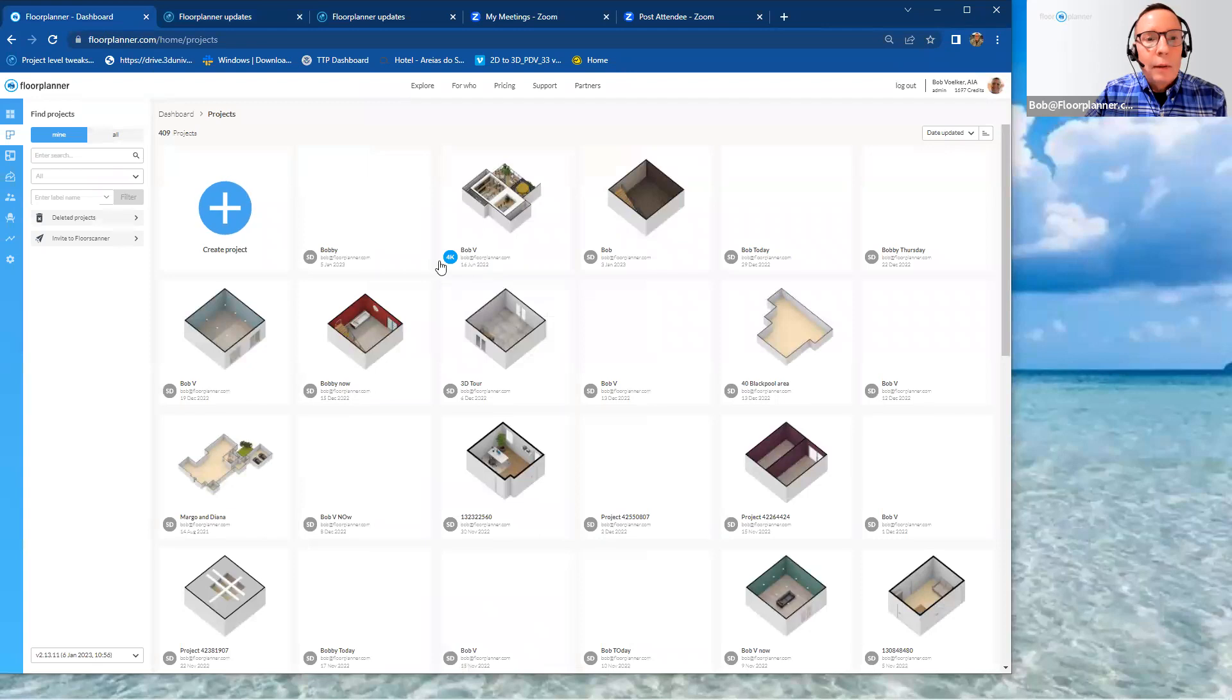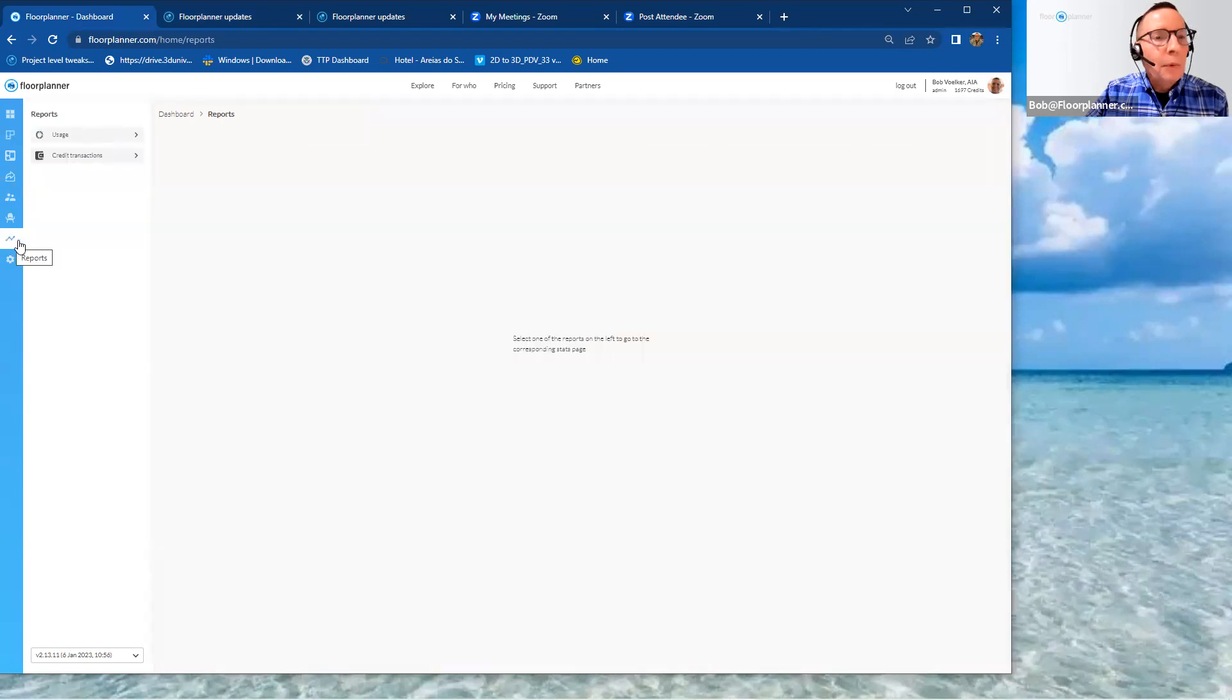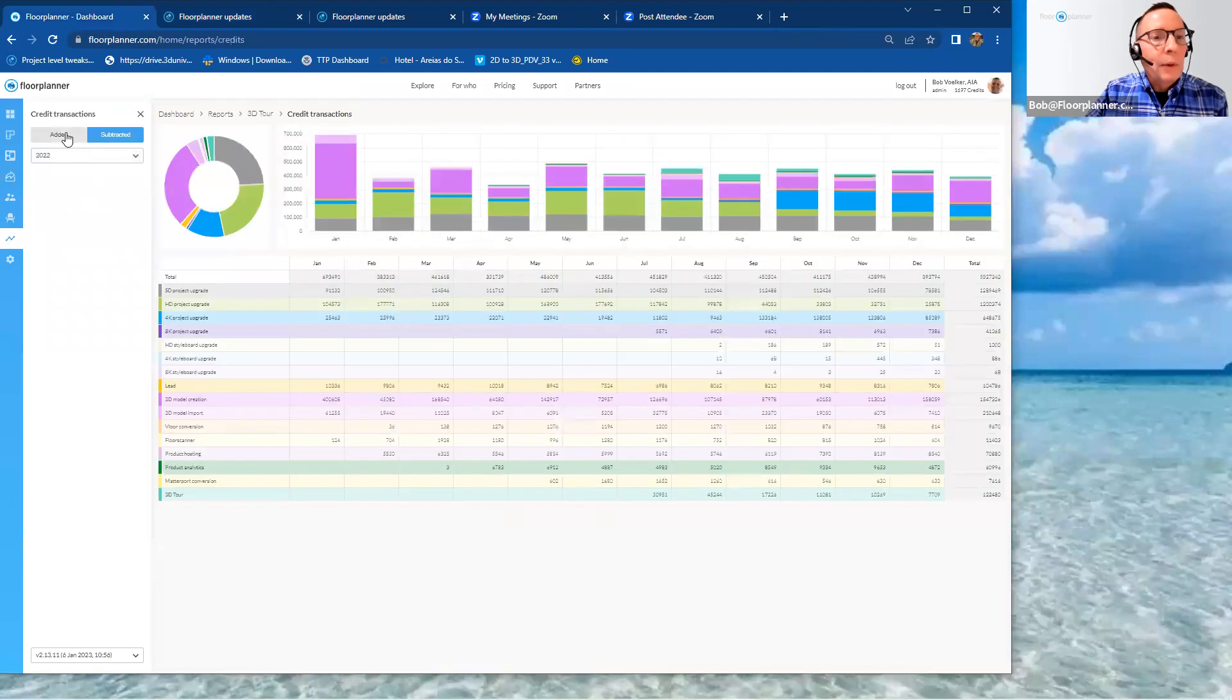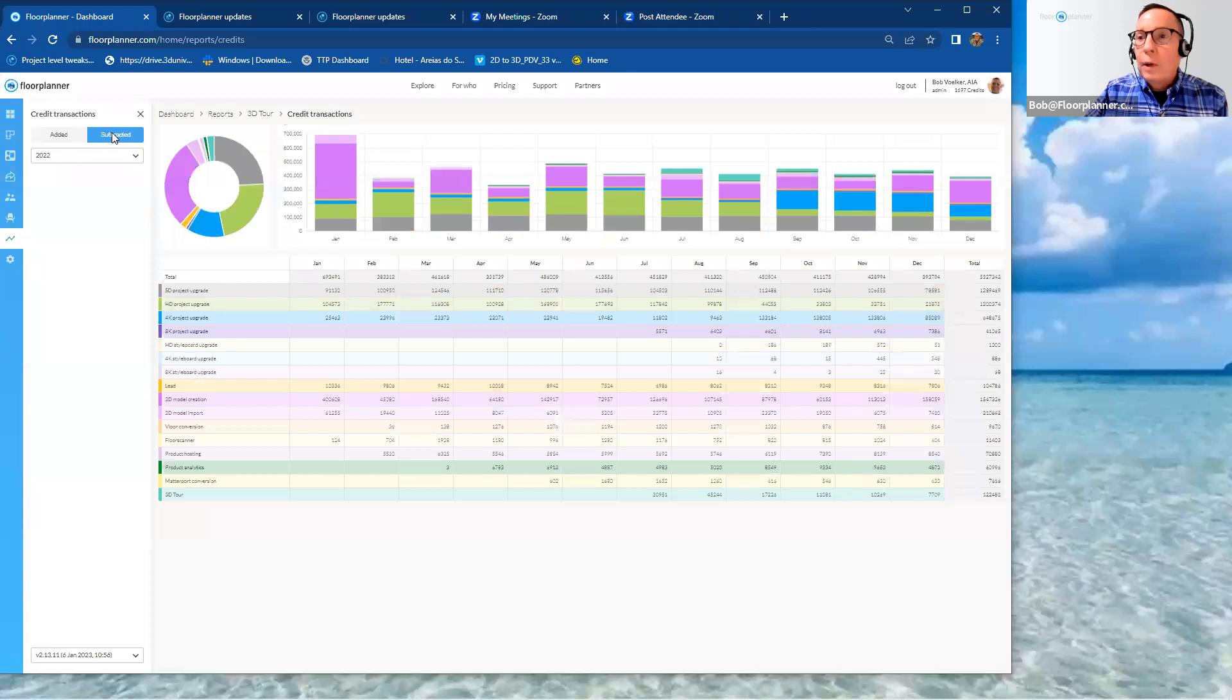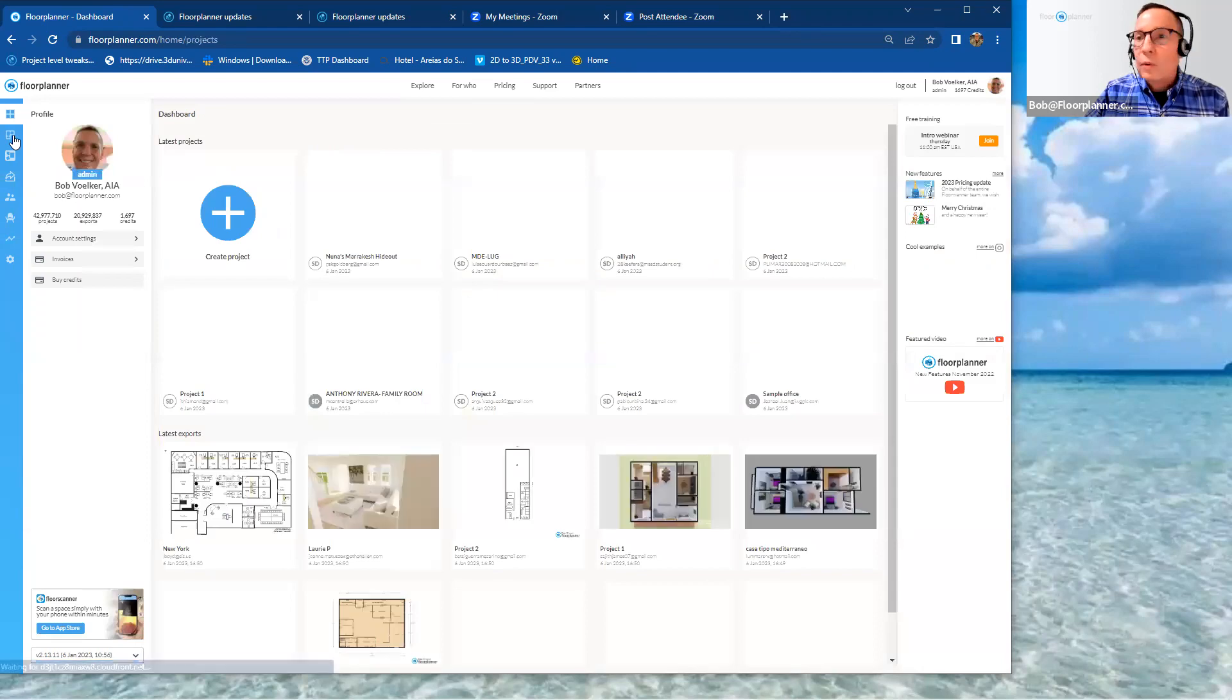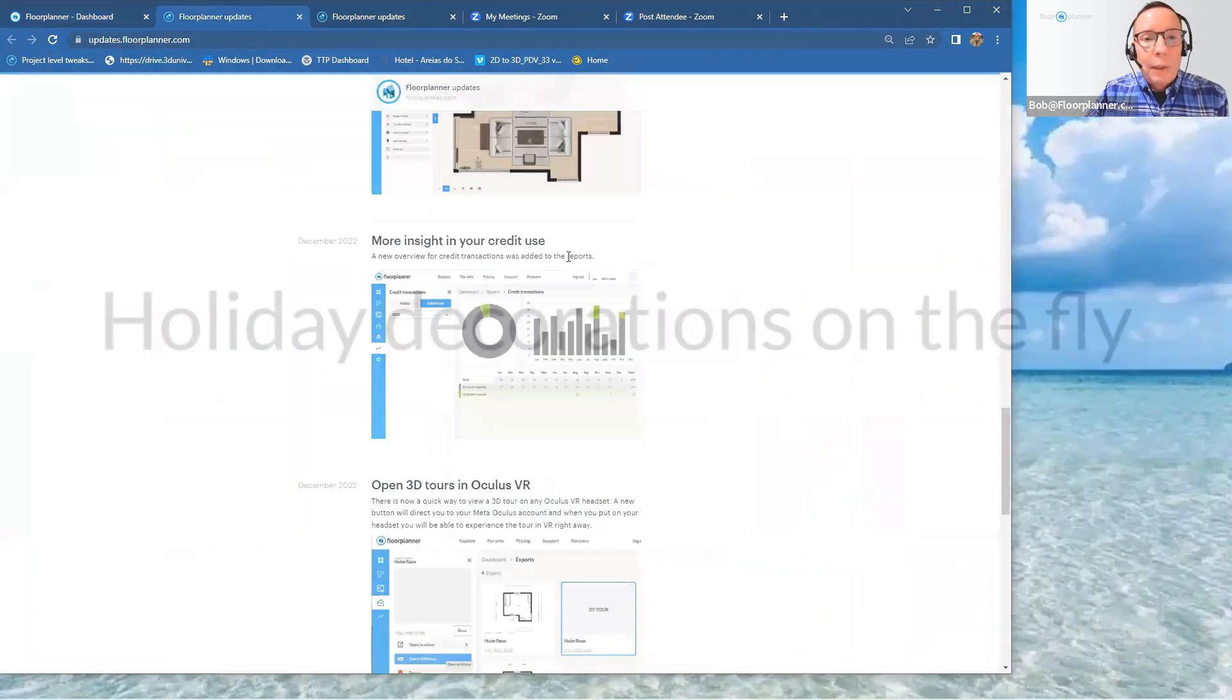Get over here to the left-hand side, down to the reports tab. And inside reports, credit transactions are listed right here. As we noted, there's a new documentation on it. Much easier to read. Added and subtracted information for any of the reference you want to check inside the usage of your credits.